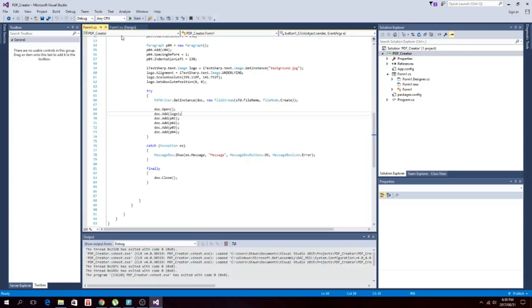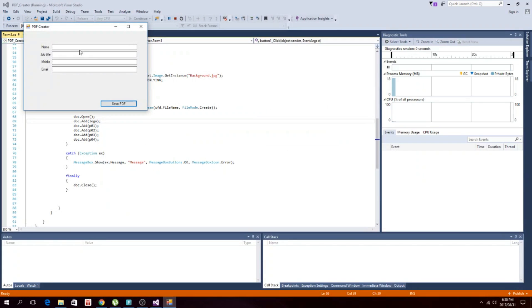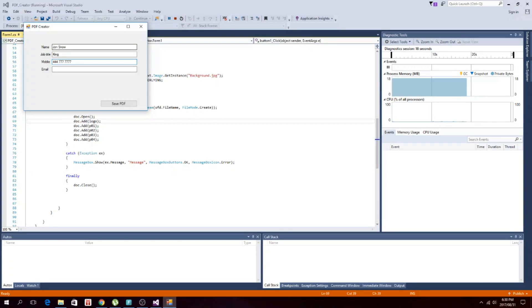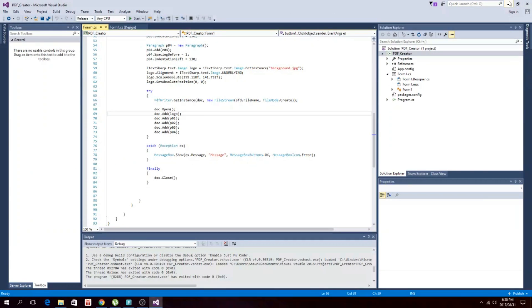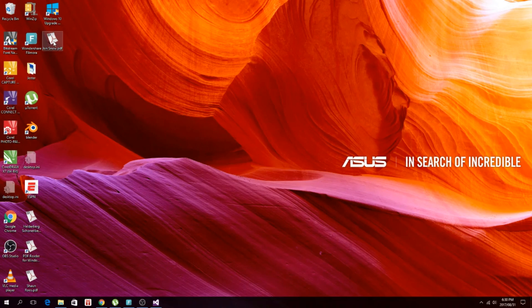So that's basically it. We'll change it to release quickly. Let's try one more. Let's save it. And if I go to my desktop, PDF zero.